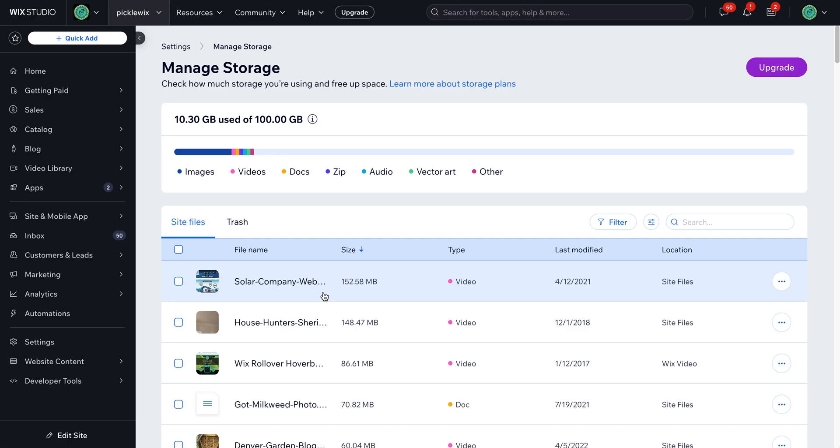And then you can also delete them, move them to the trash, or even download them.